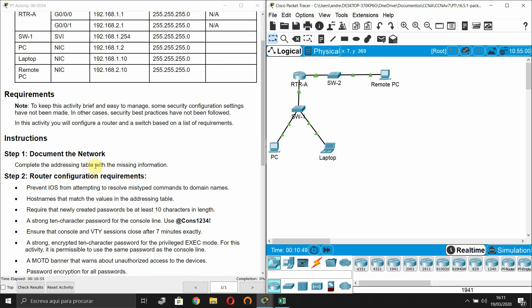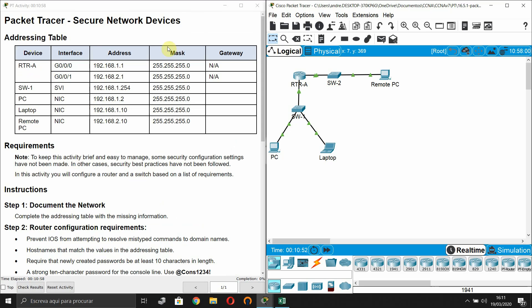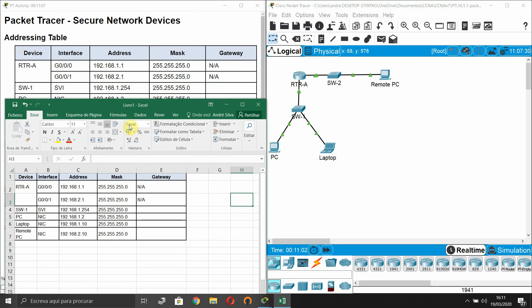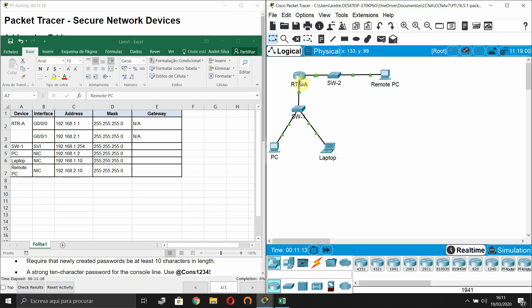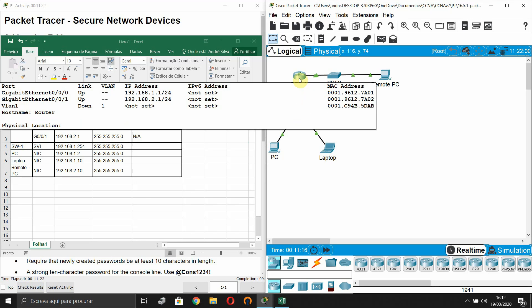Step one: document the network and complete the addressing table with the missing information. The missing information is just the gateways. The Gigabit Ethernet 0/0/0 interface is on the 192.168.1.1/24 network, and Gigabit Ethernet 0/0/1 has IP address 192.168.2.1/24.